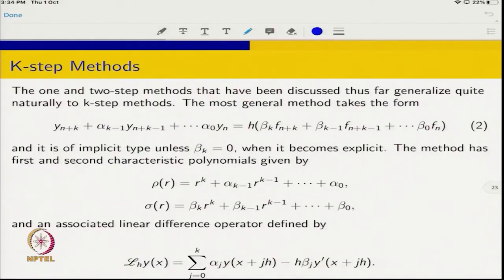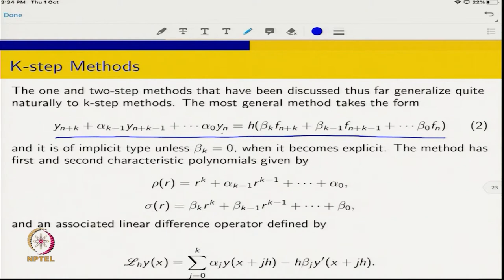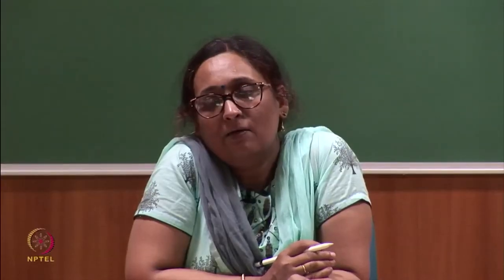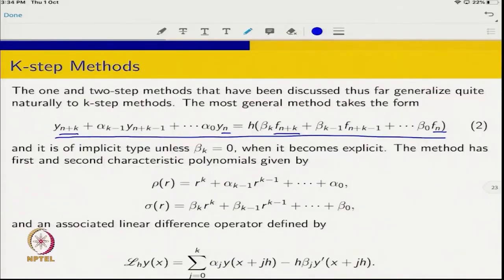The one- and two-step methods discussed so far generalize naturally to K-step methods. The most general method takes the form going from index n to n+K. When two terms are involved — from Y₀ to Y₁ — we call it a one-step method, and here there are K+1 terms for a K-step method. If β_K equals zero the method is explicit; otherwise it is implicit.